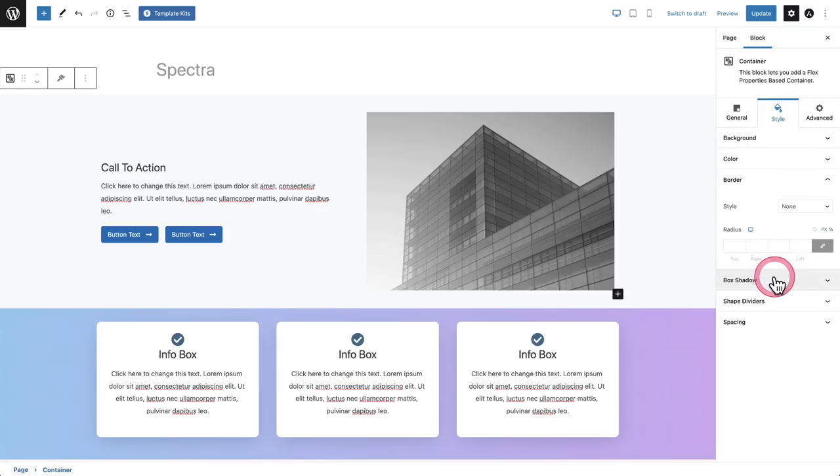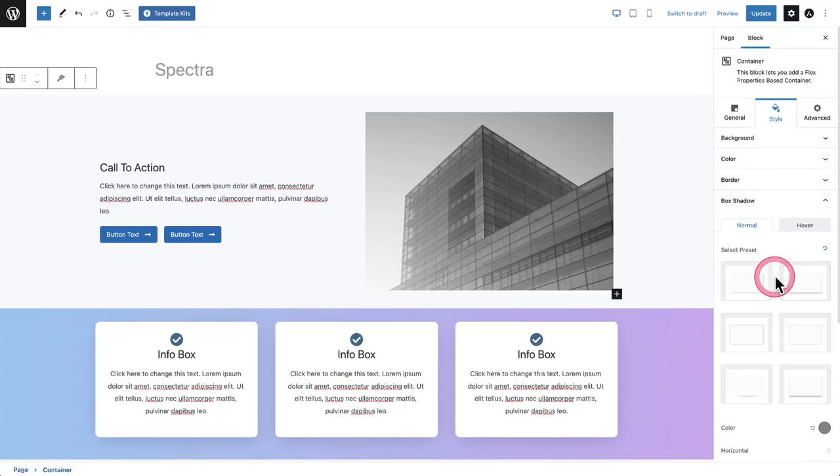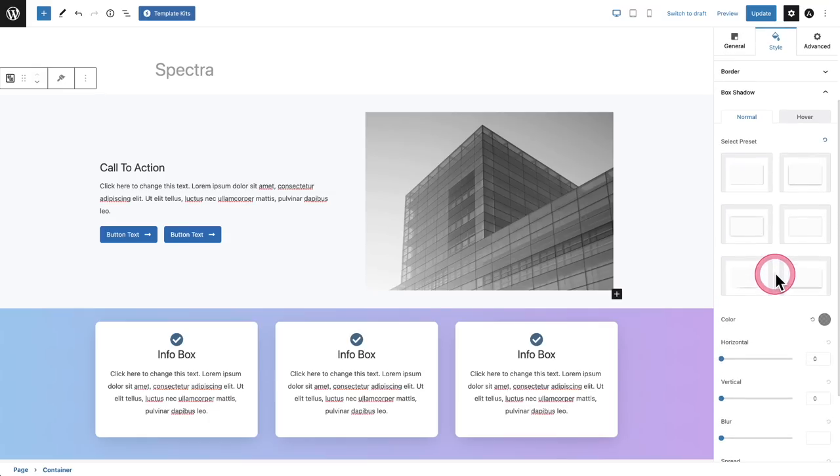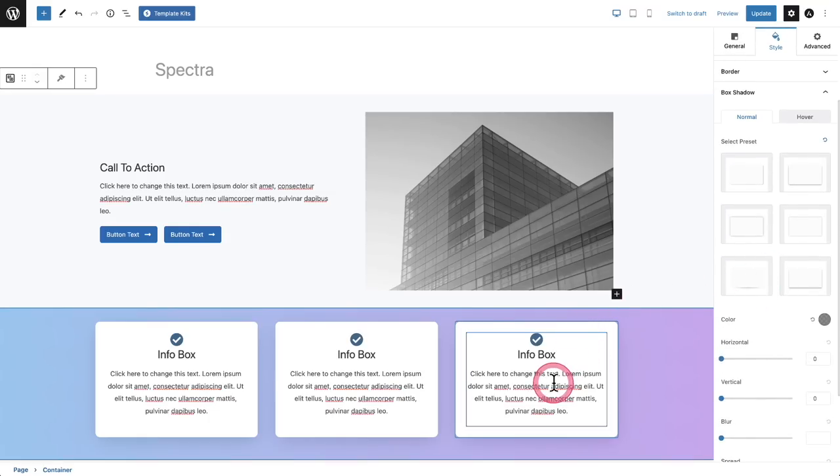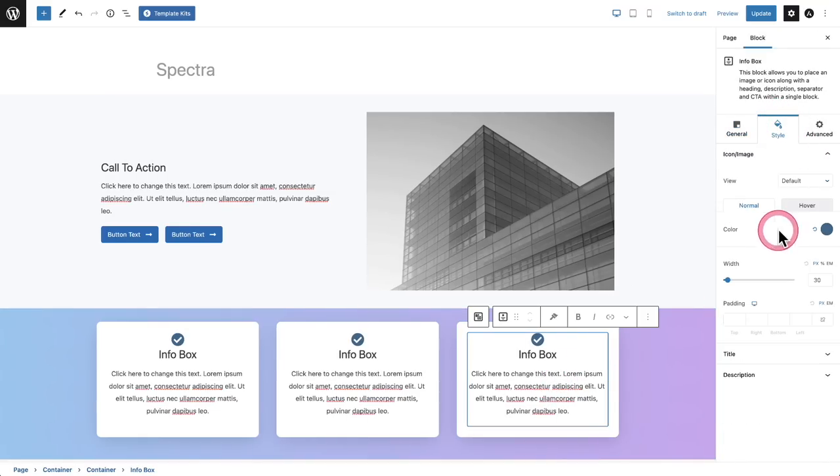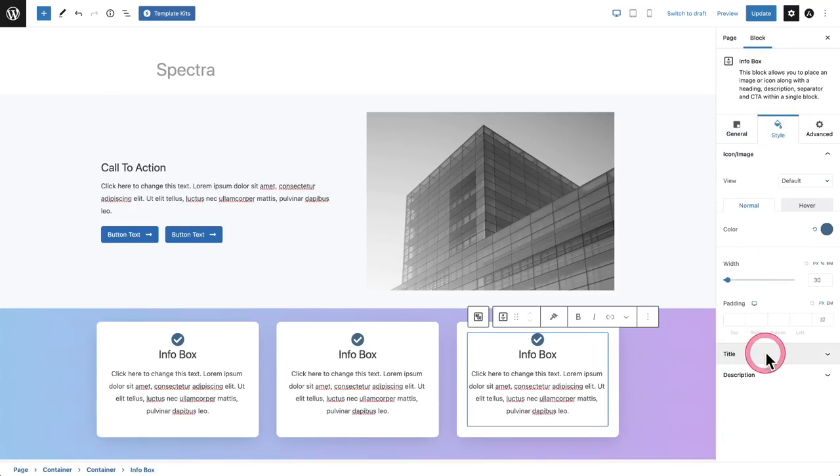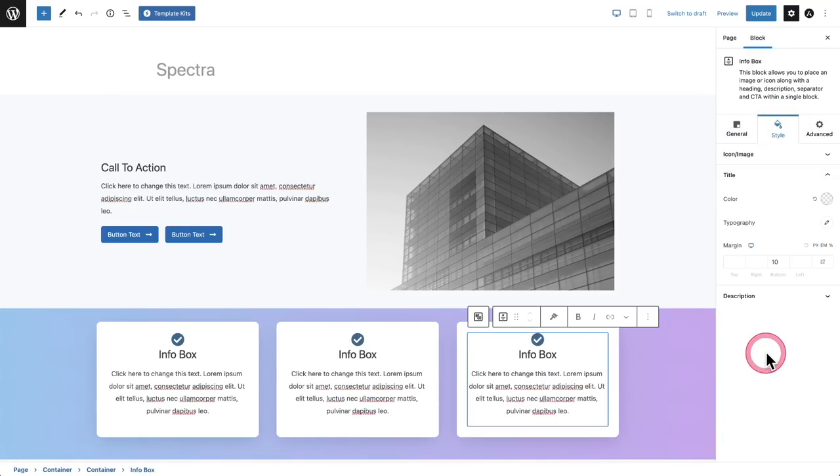It's super easy to find the setting that I'm looking for. It doesn't feel overwhelming and I can accomplish more with less clicks.